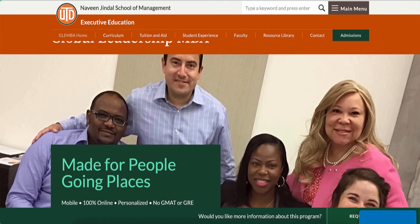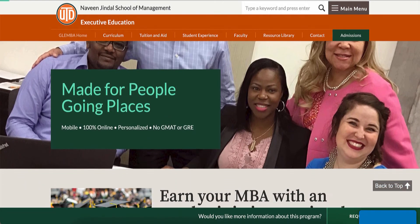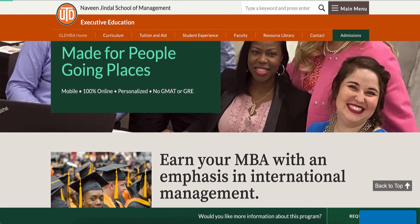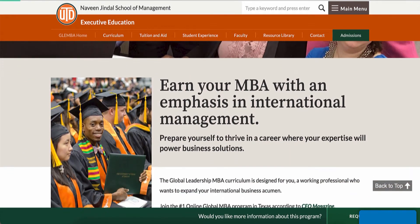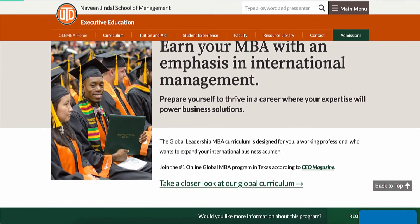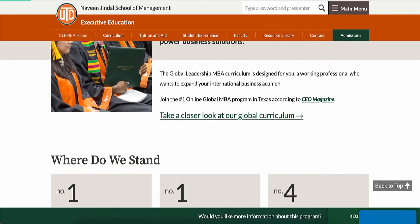Hello and welcome to this video tutorial showing you how to apply for the Global Leadership MBA program through the University of Texas at Dallas.